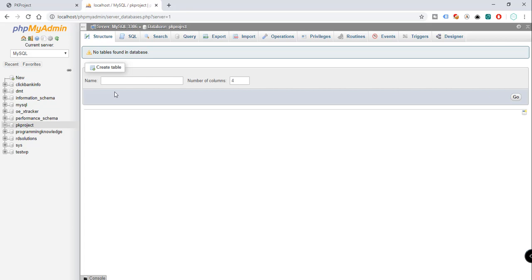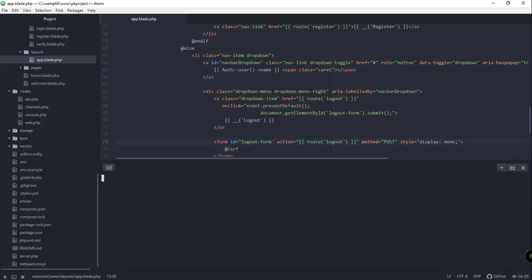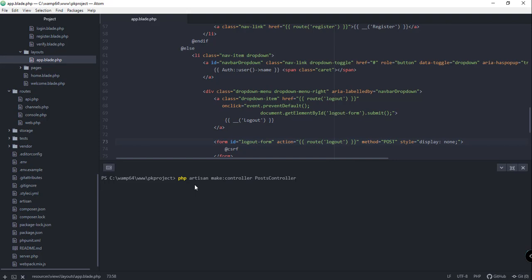Let's go back to our code editor and open our integrated terminal with Alt+Shift+T. From here we can issue Artisan commands and PHP commands. The first thing we need is to create a controller for our Post, so the command is: php artisan make:controller PostController. Hit Enter and wait a few seconds — there you go, controller created successfully.